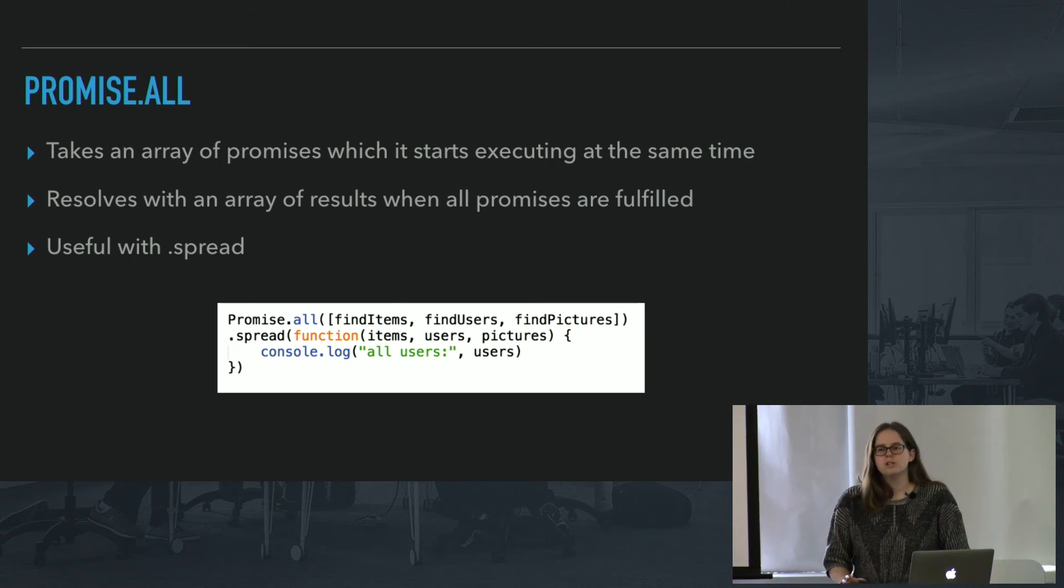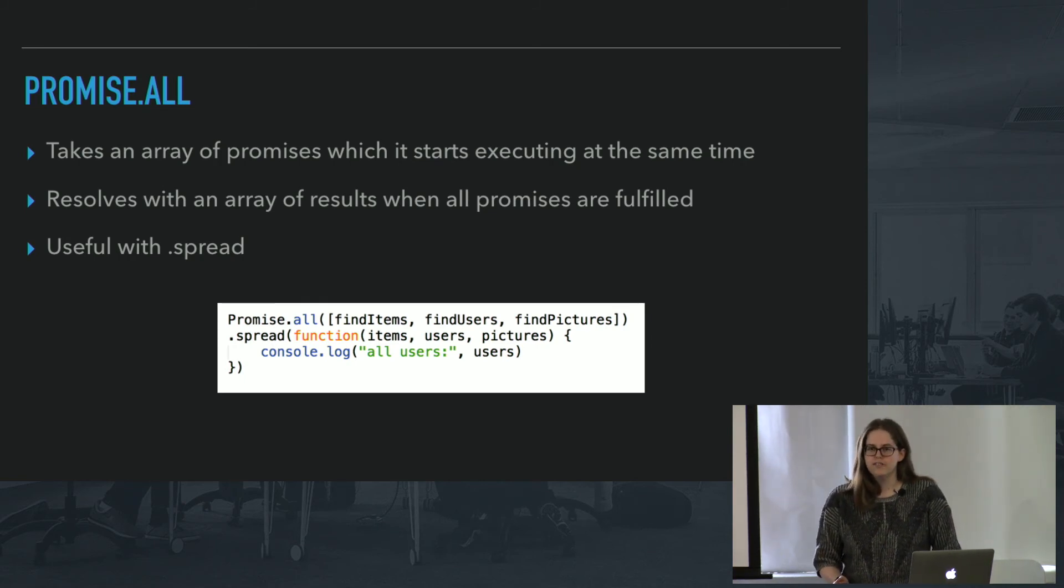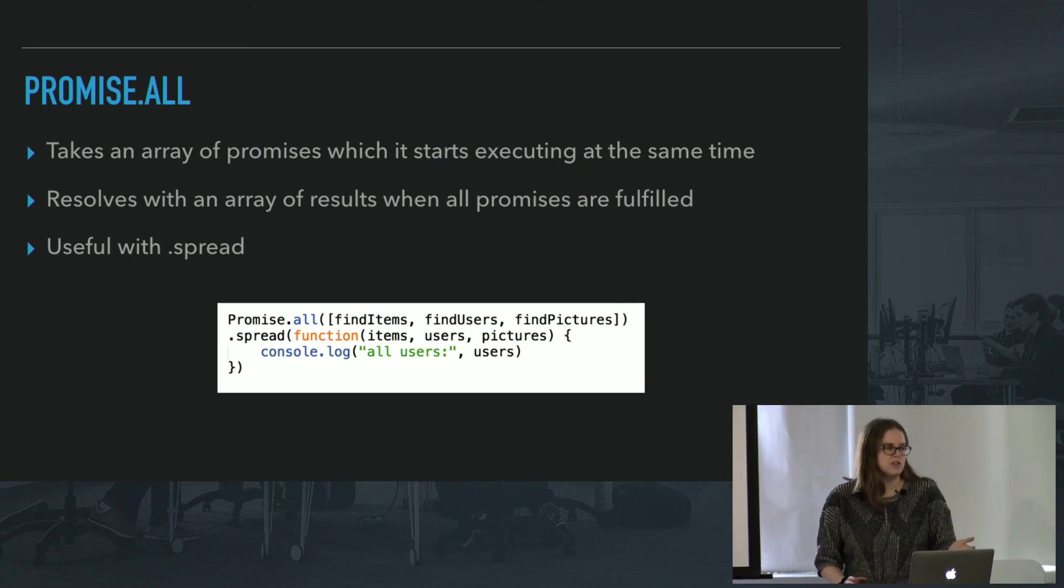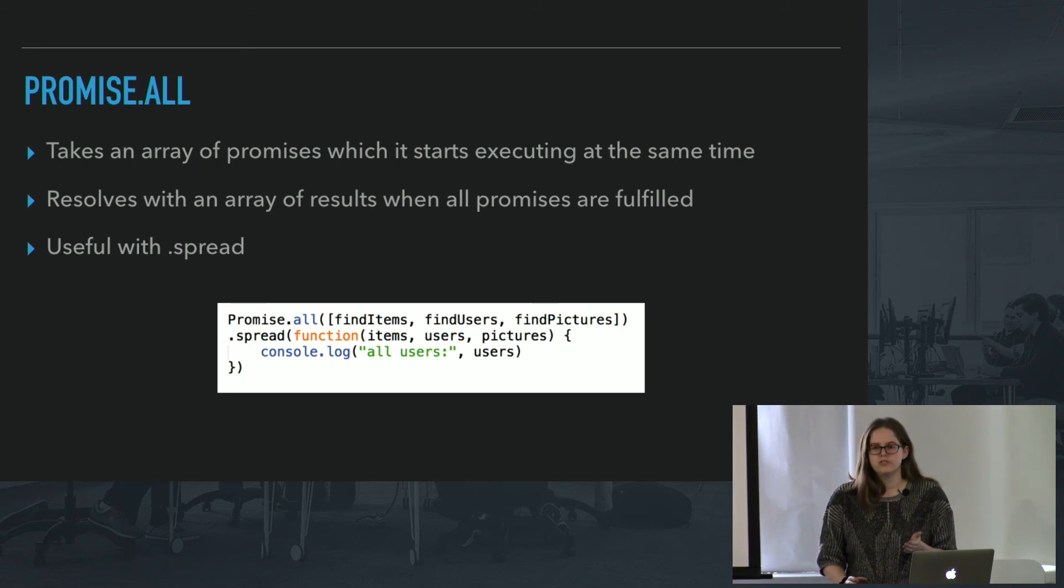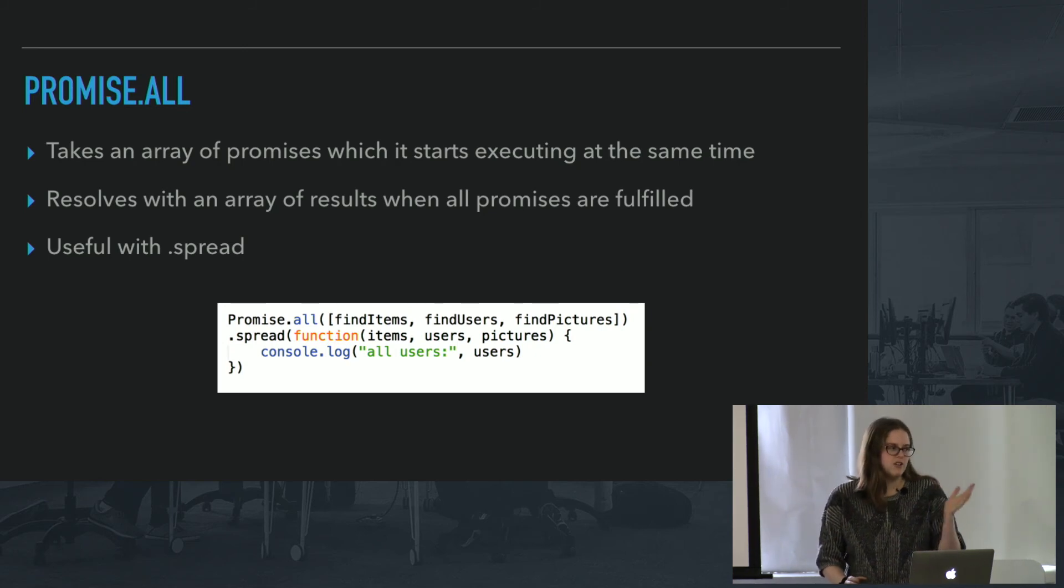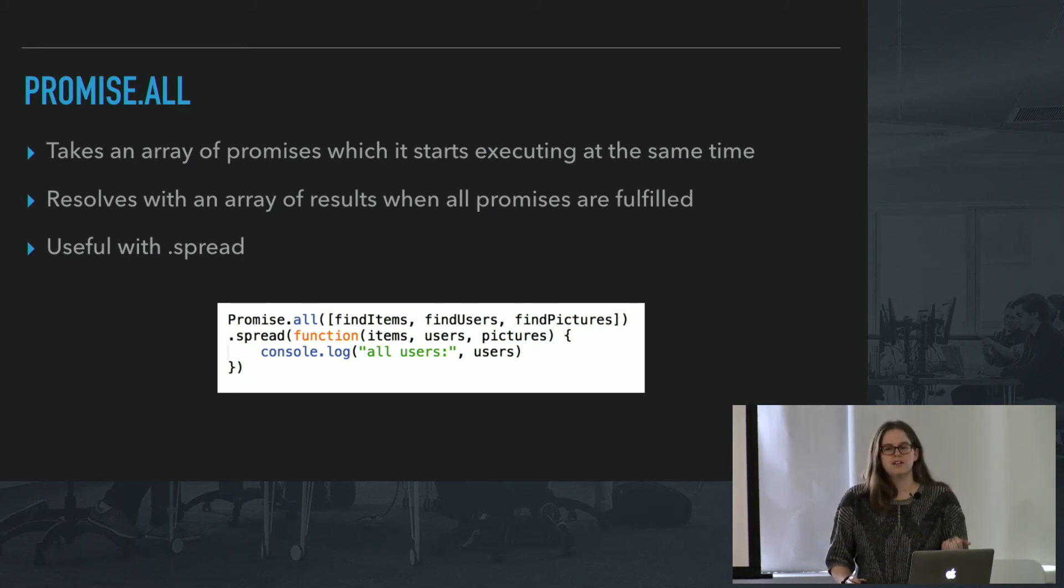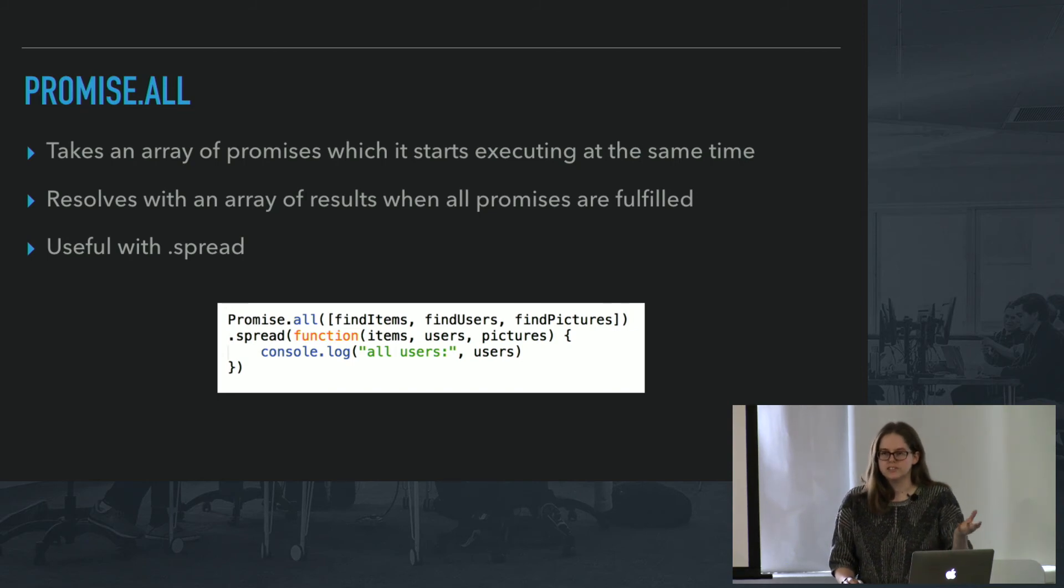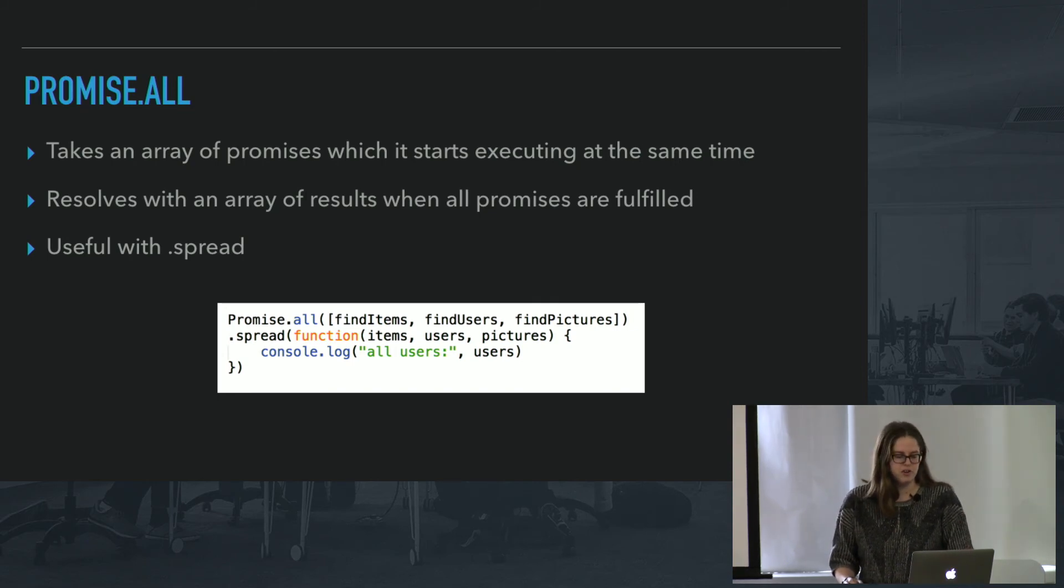So even if I don't know which promise will take longer to resolve, I can be sure that with spread, they'll be returned in the same order. So if I called find items first, then items will come back first. So I can use them and I can call them items.